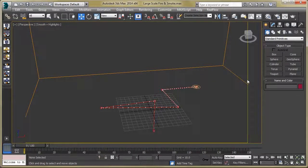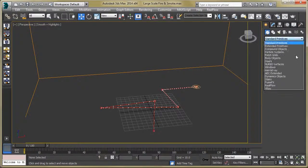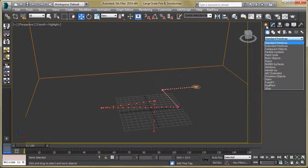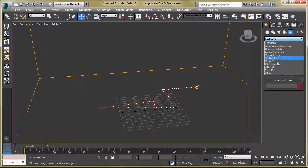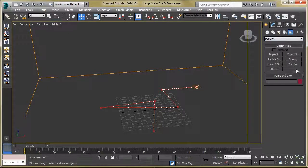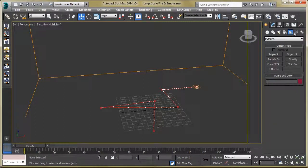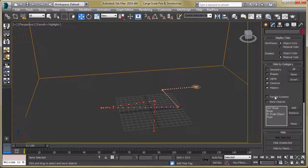The next step is our FumeFX particle source. For that, just go to Helpers, then FumeFX, and click on Particle Source. I already created one so let's turn it on.